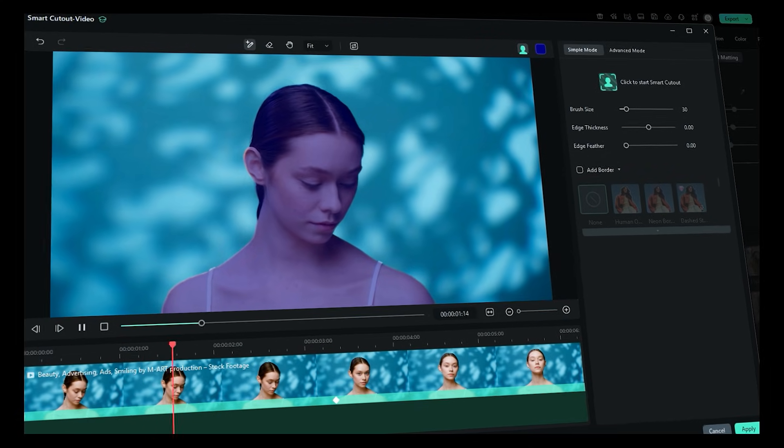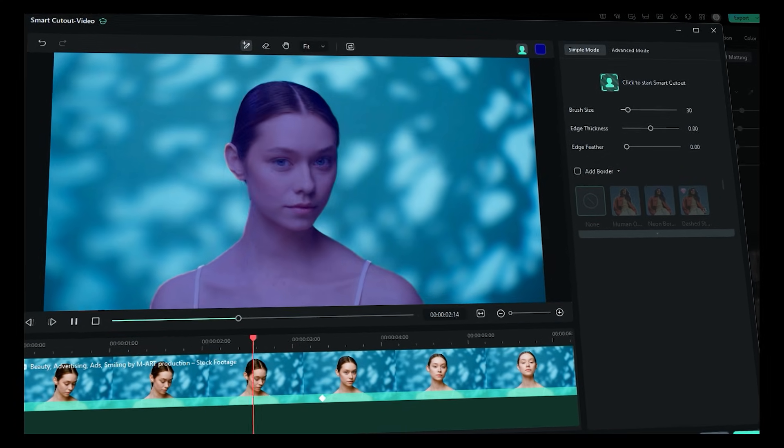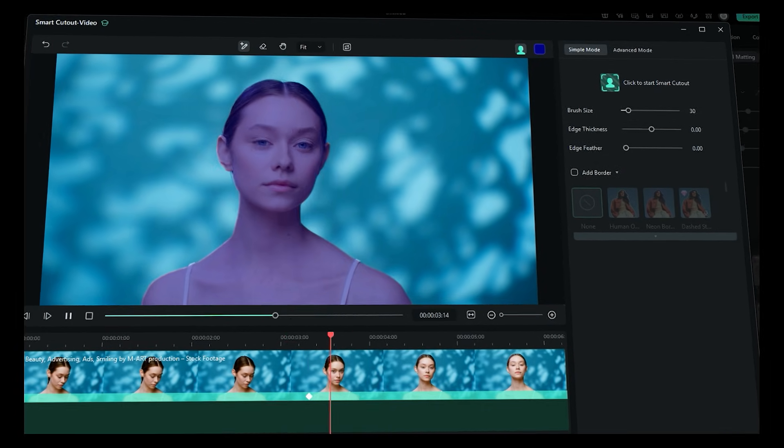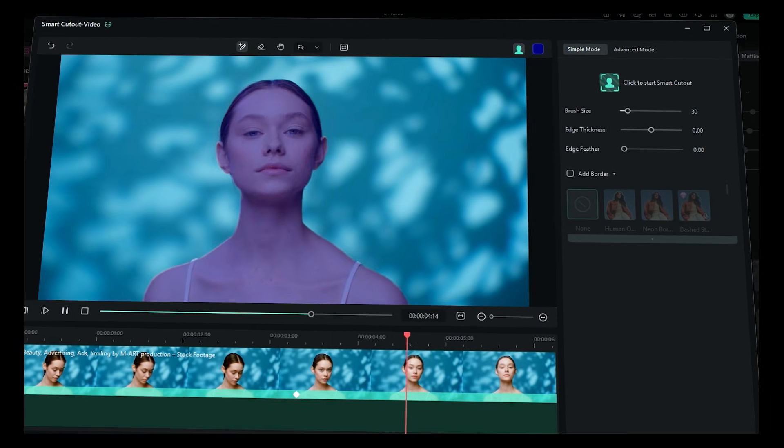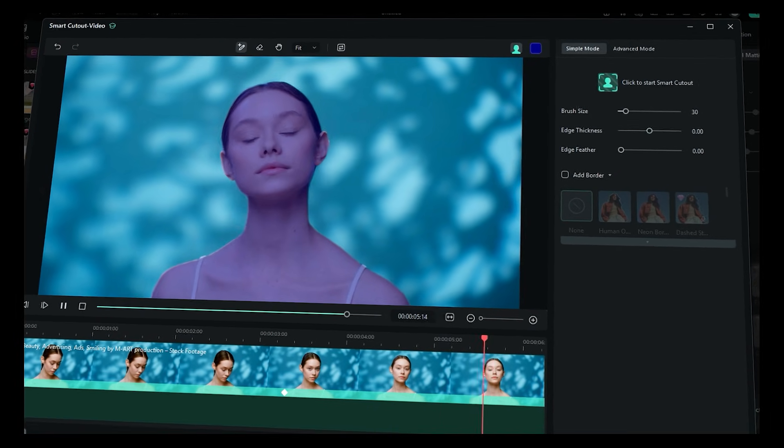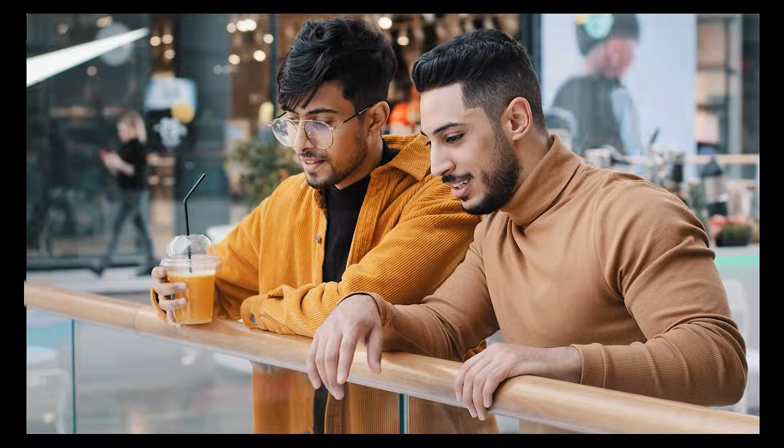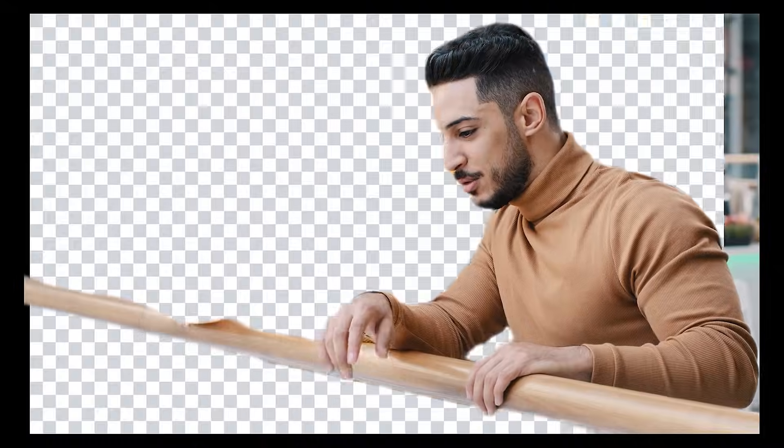Filmora 15 just upgraded Smart Cutout, and wow, it's insanely good. You can remove background, isolate people, and create pro-level effects with just a few brushstrokes. Let me show you how easy it is. Keep watching!